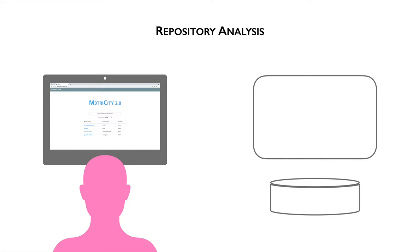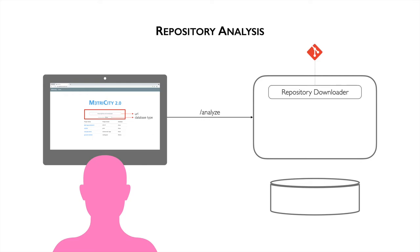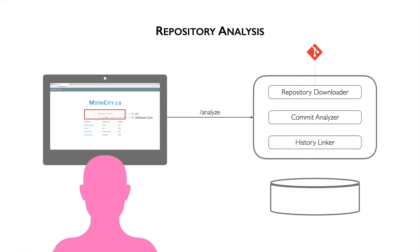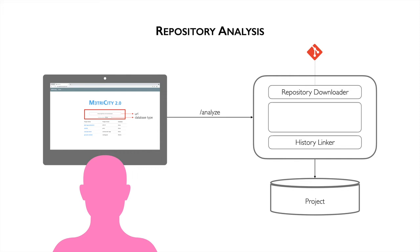The analysis of our repository starts with the user input of a URL and, as an optional parameter, the database type. The frontend contacts the backend through public REST API endpoints and initiates the download of the Git repository. The commits are analyzed in chronological order and then the histories of each entity are created. In the end, the project is stored into the database. The core of the analysis happens in commit analyzer. It is composed of two parts: file analyzer and database constructor.